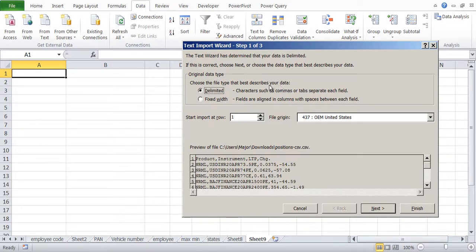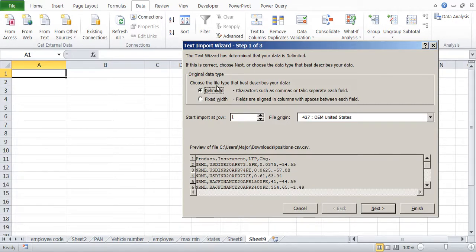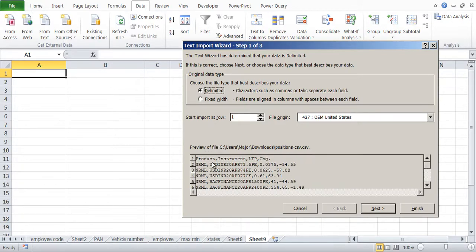Choose the type which best describes your data. It is saying it is delimited like comma or tabs, etc. So we are saying delimited and you will see that it will give you a preview of the file.